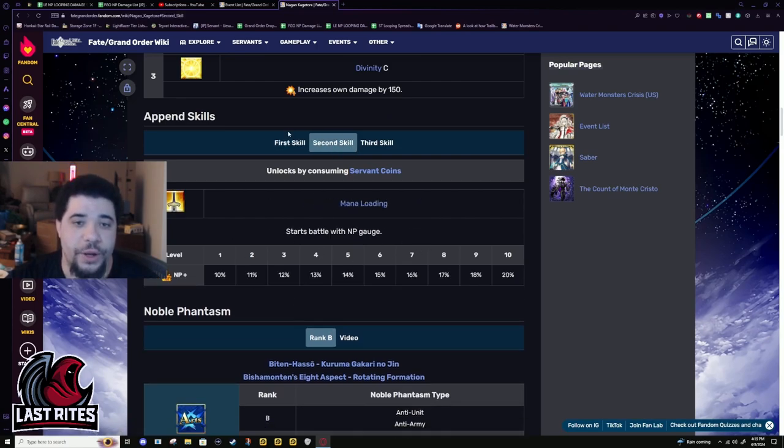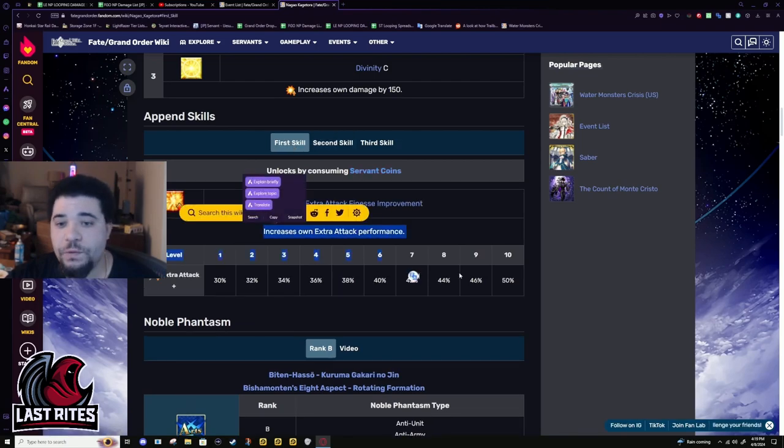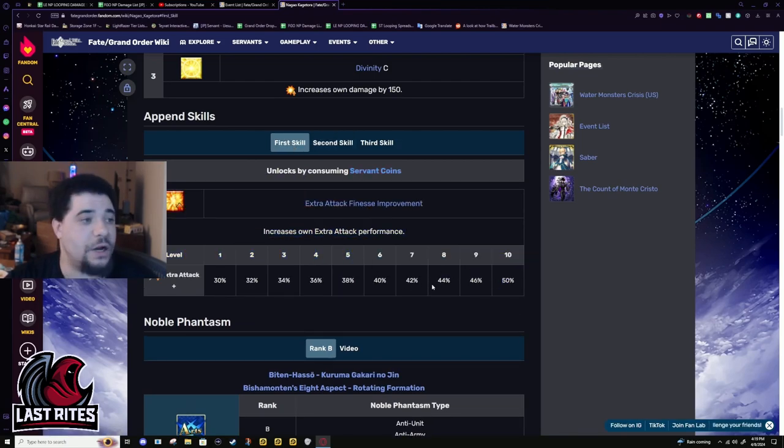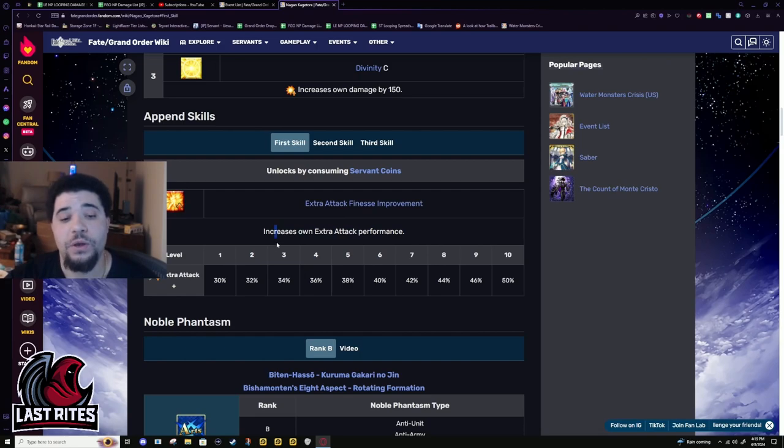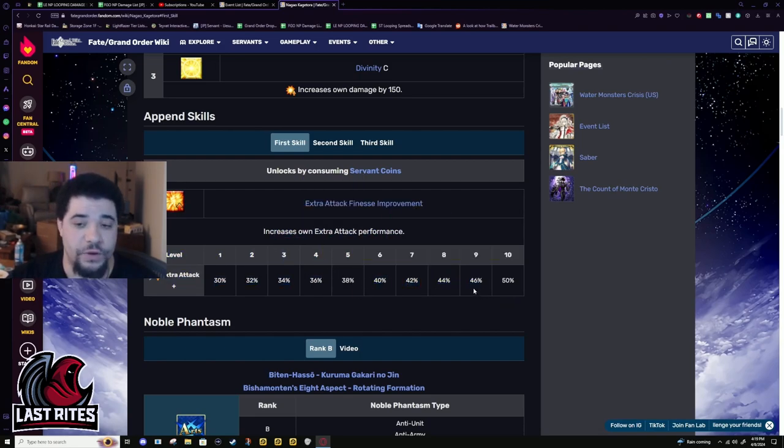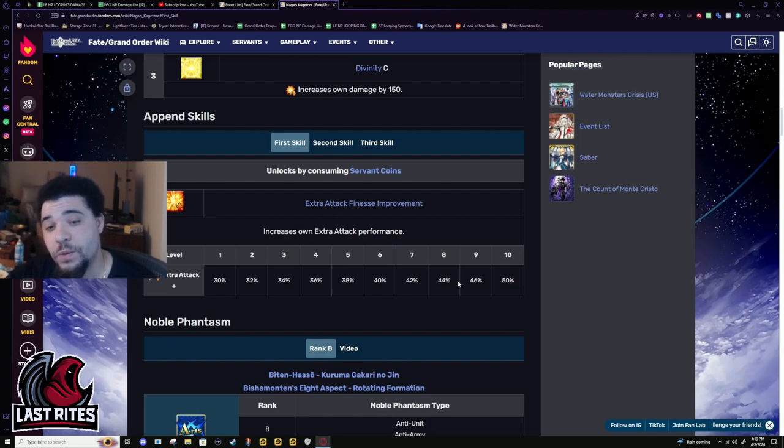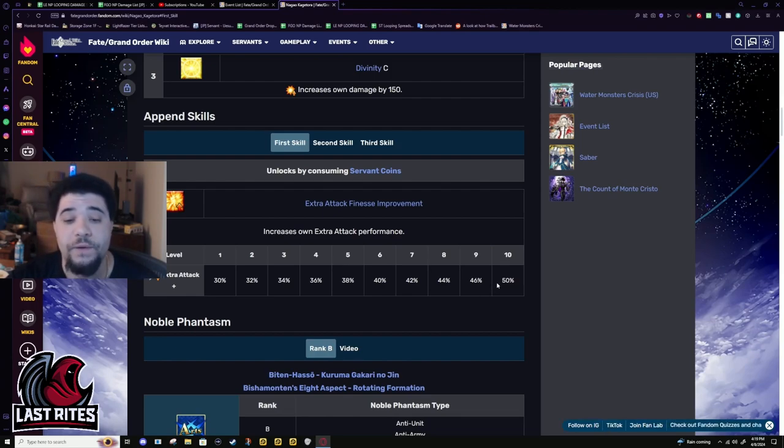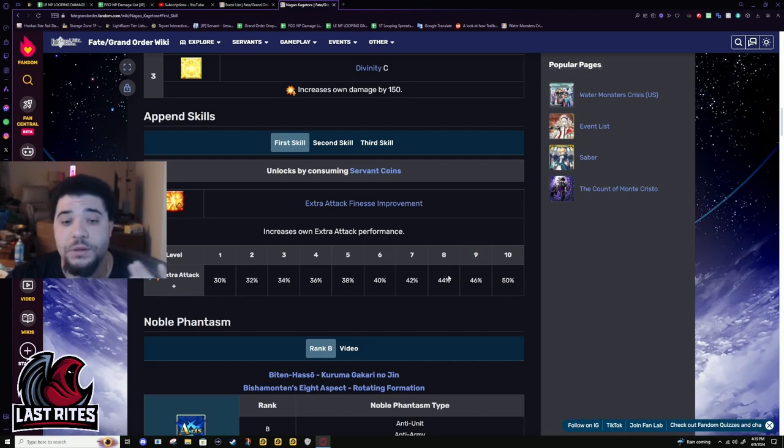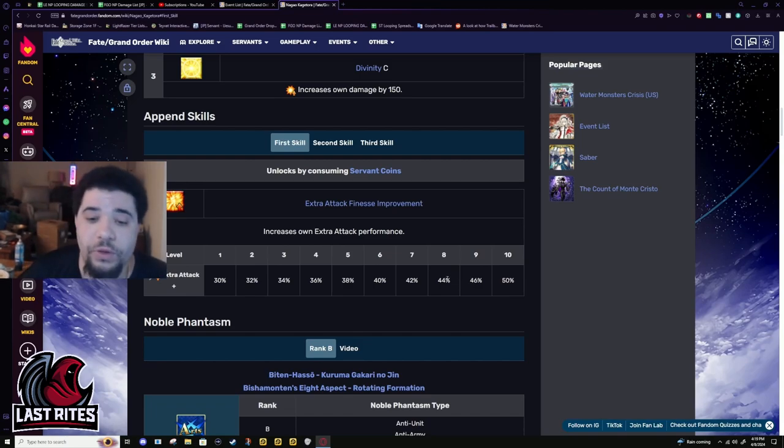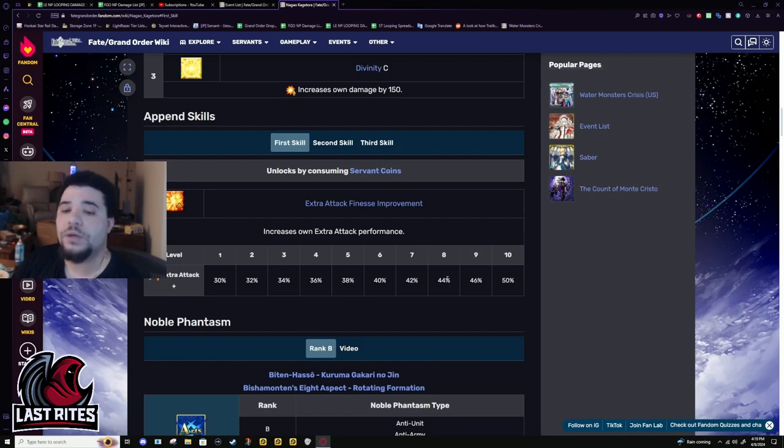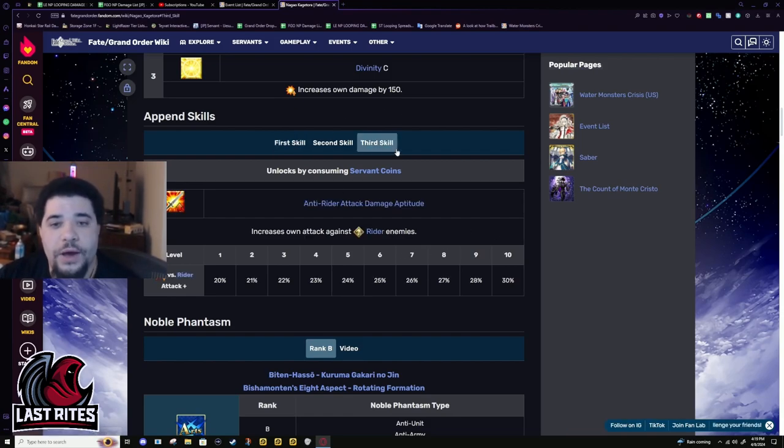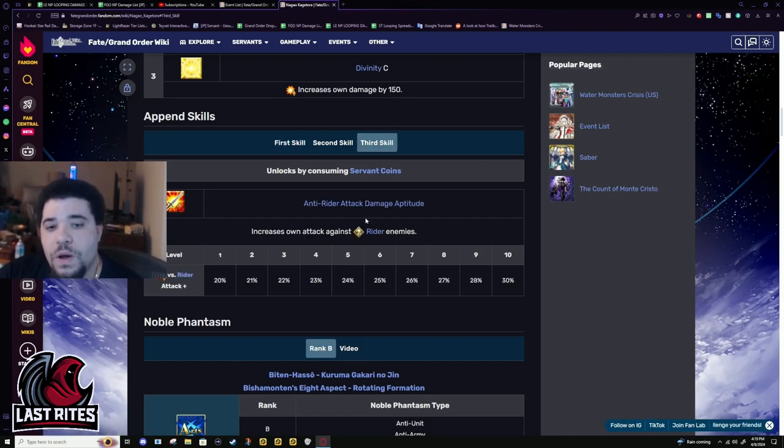I already talked about mana loading. Extra attack. If you plan on using Kagetora outside of farming and for boss fights, you are going to want this as high leveled as possible. Again, because this is a welfare in evocation, you do not have to fight over, oh I have to bond level the servant blah blah many times. Now you have the coins already or you can get the coins when you want.